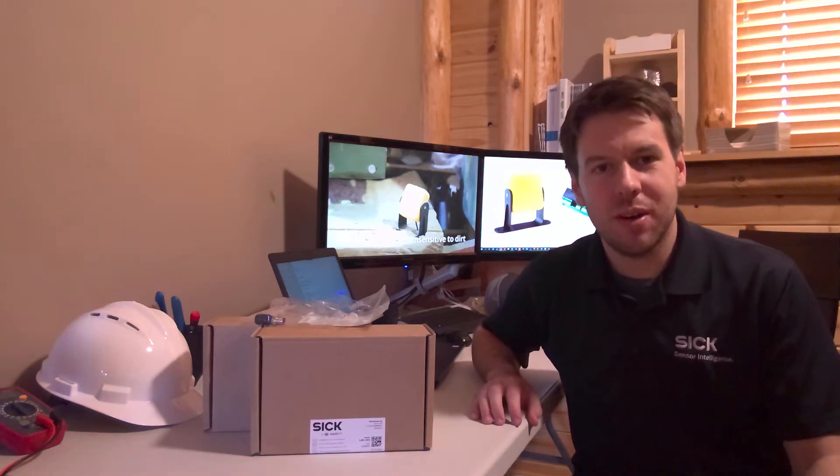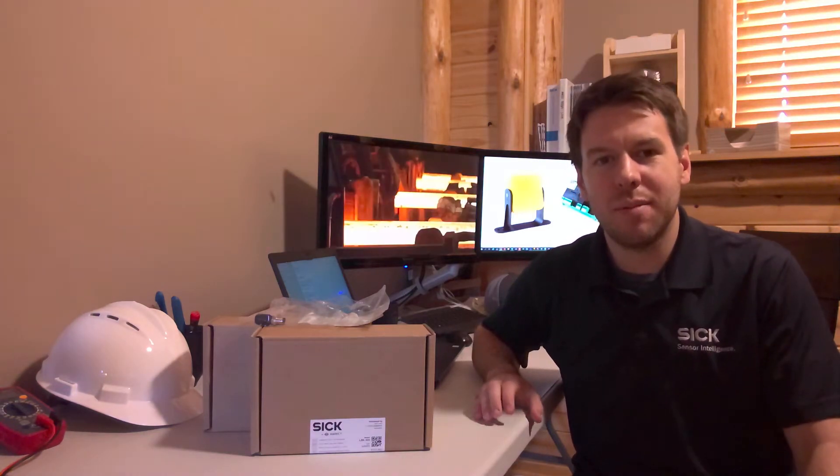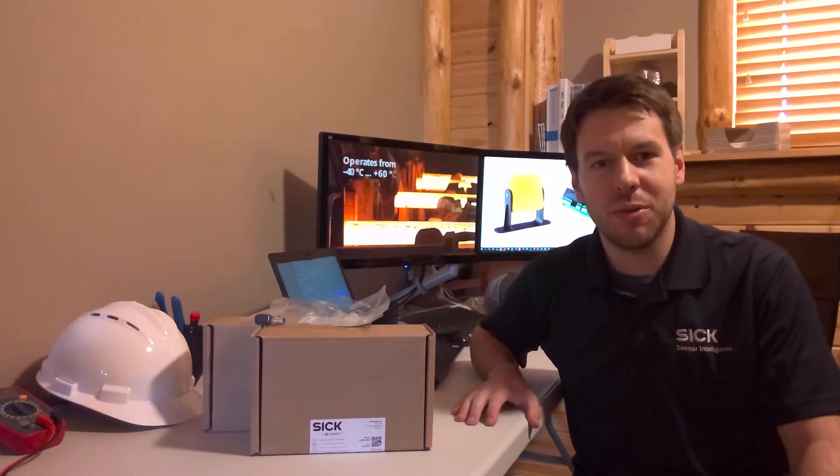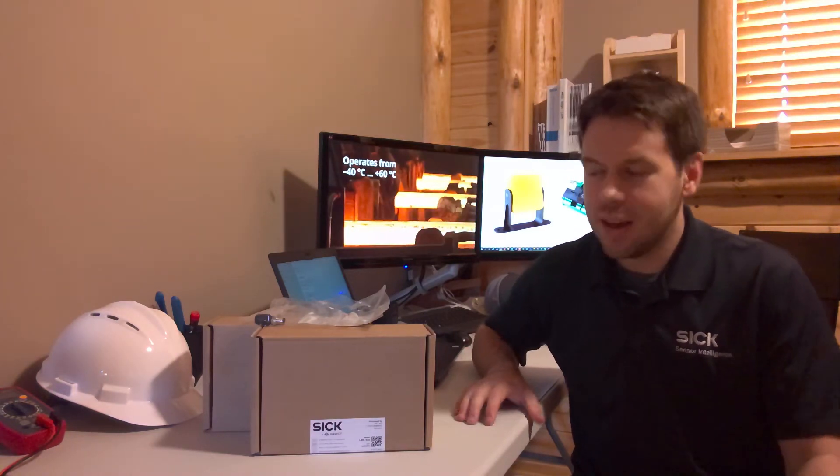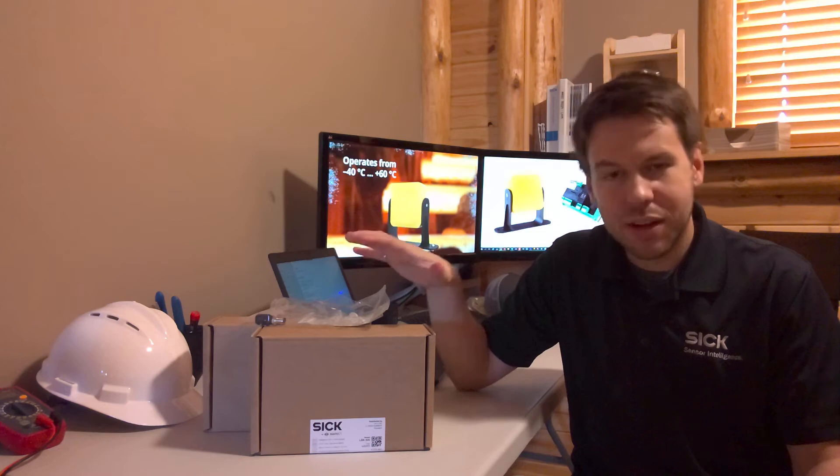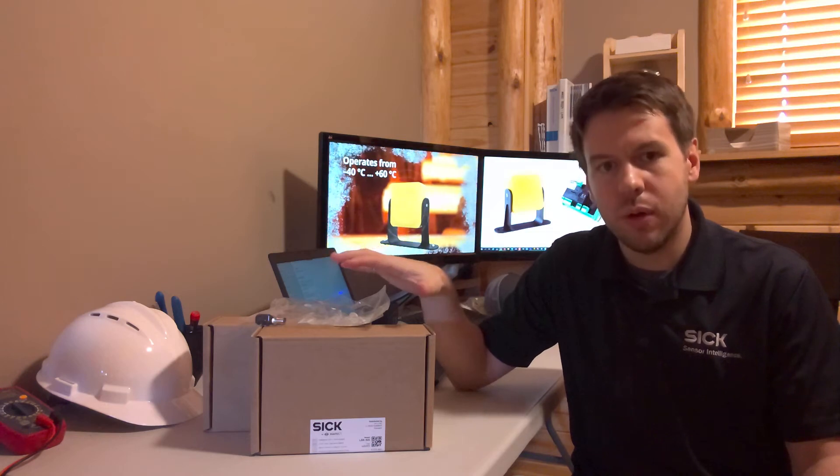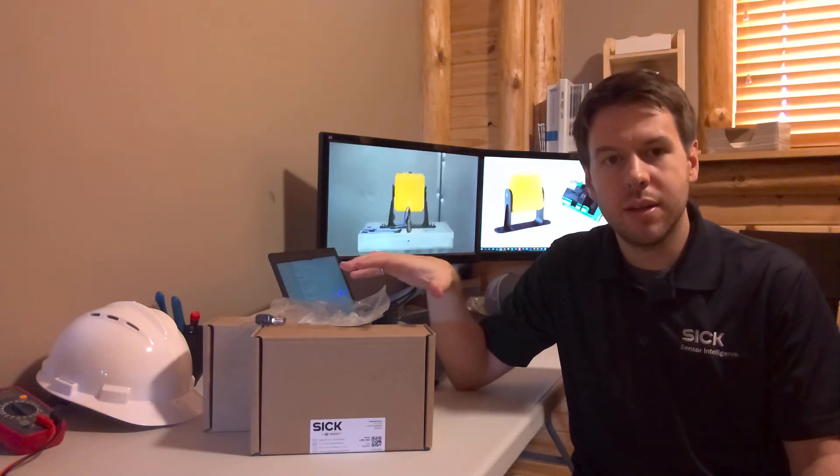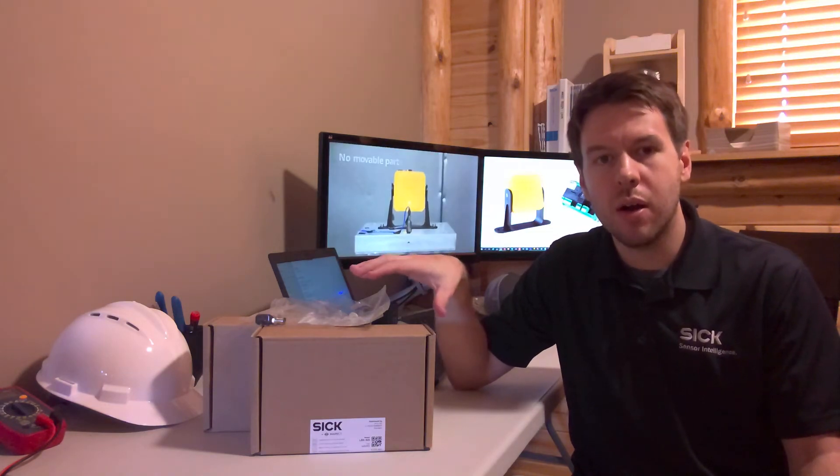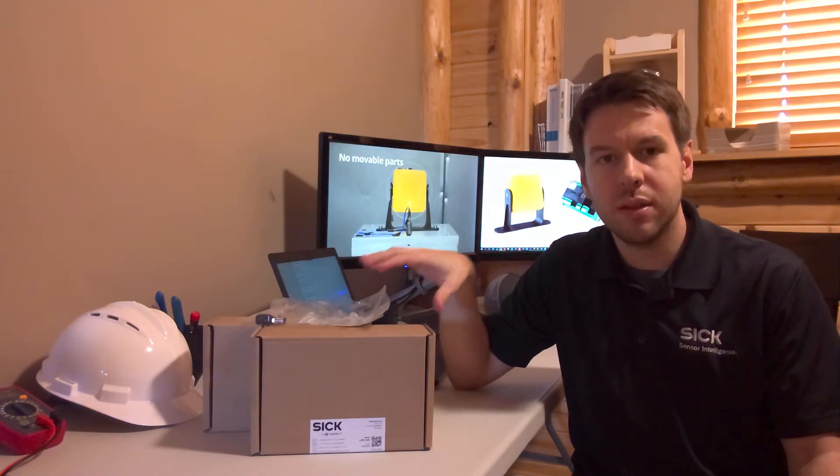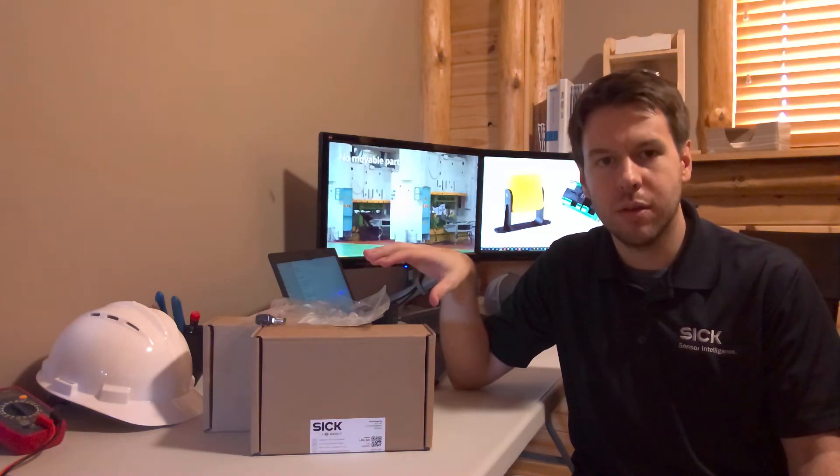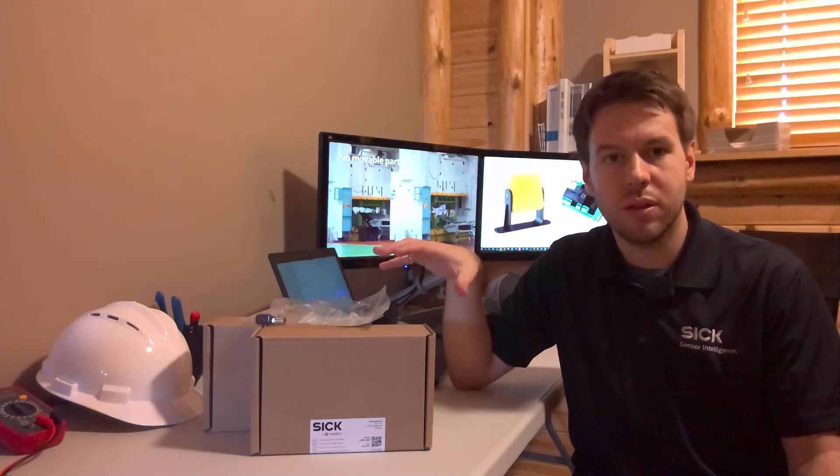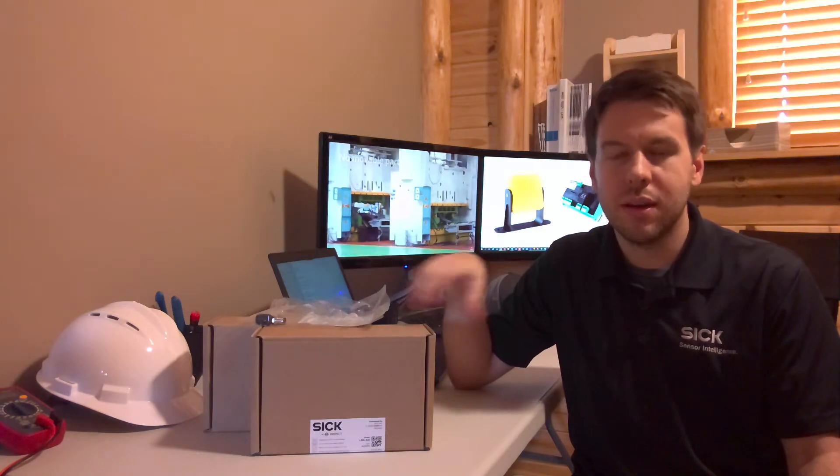Hi, my name is Jake Pelluber, and I'm a safety application engineer with SICK. Today, I'd like to go through the unboxing of our newly released Safe Radar device called Safe RS.